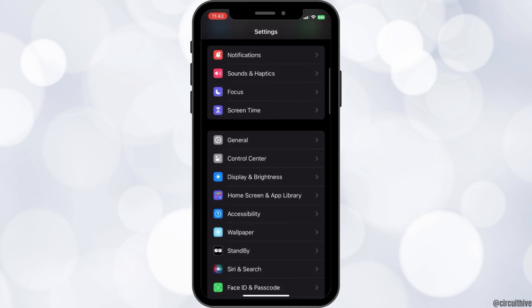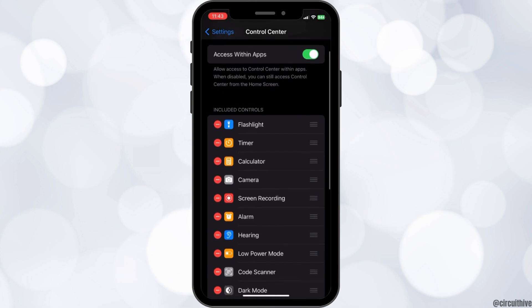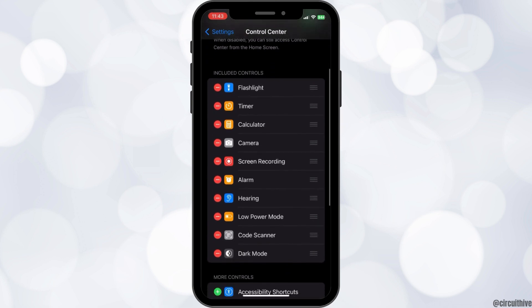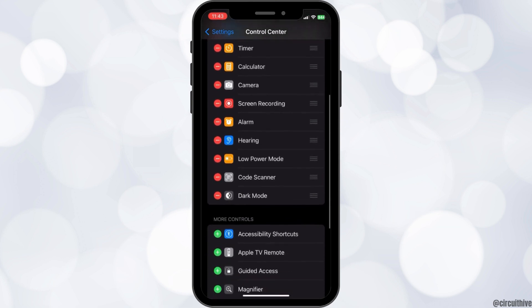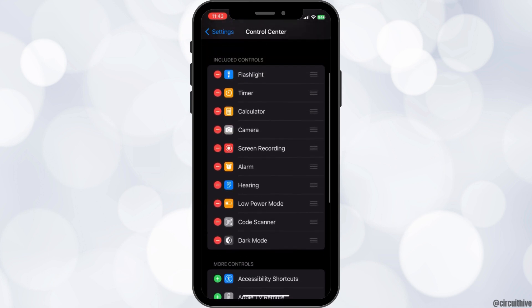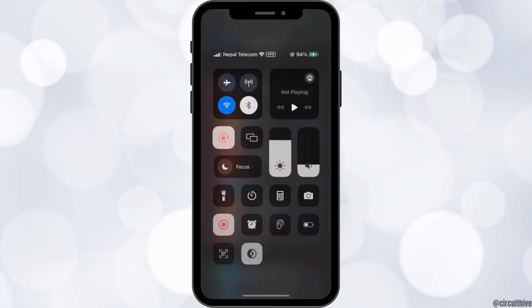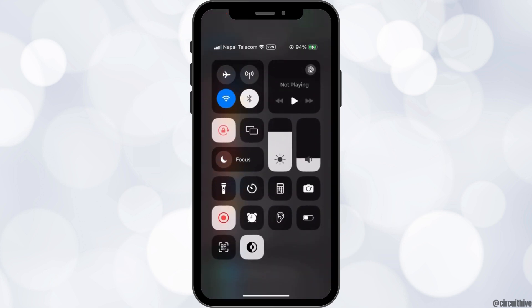Click on Control Center and this will open a new page. Here you can see a section of included controls and a section of more controls just below. The included controls are all the settings available when you swipe down from the top right to access your Control Center.